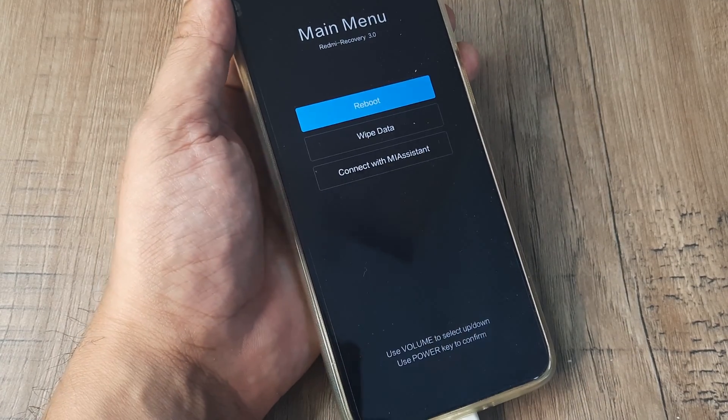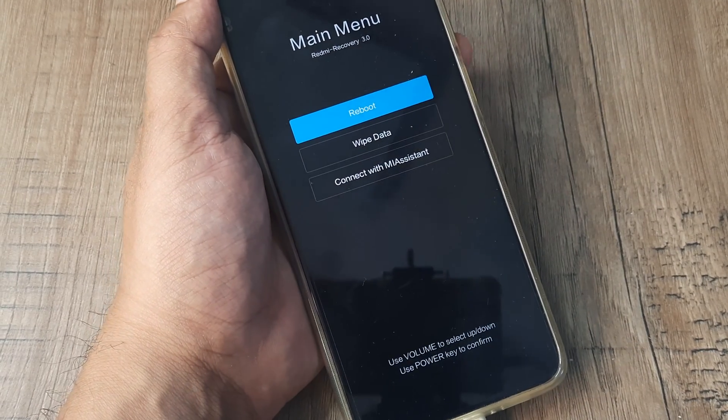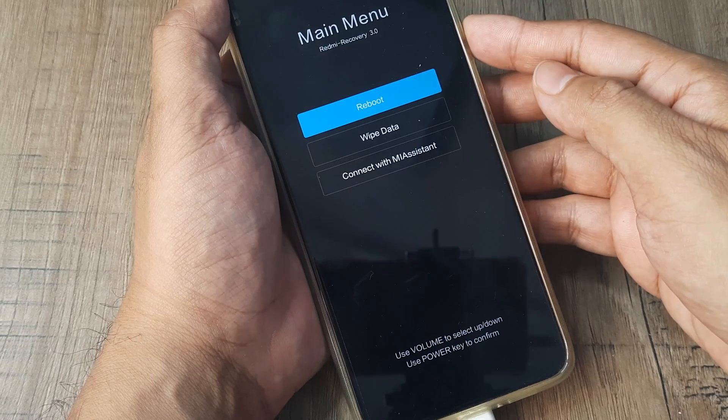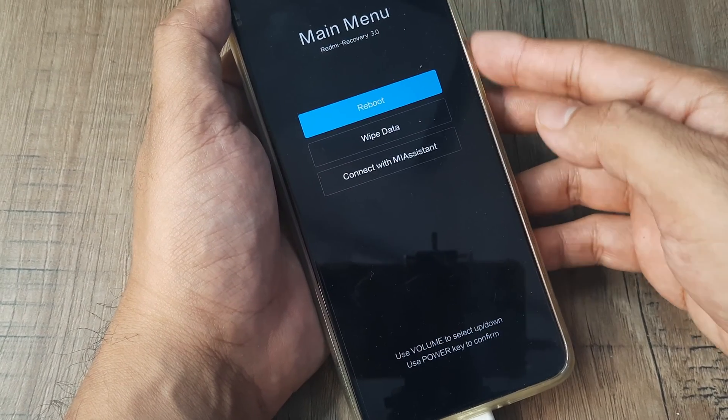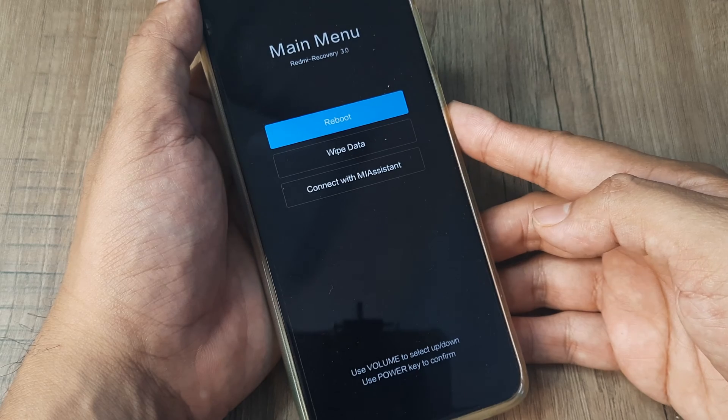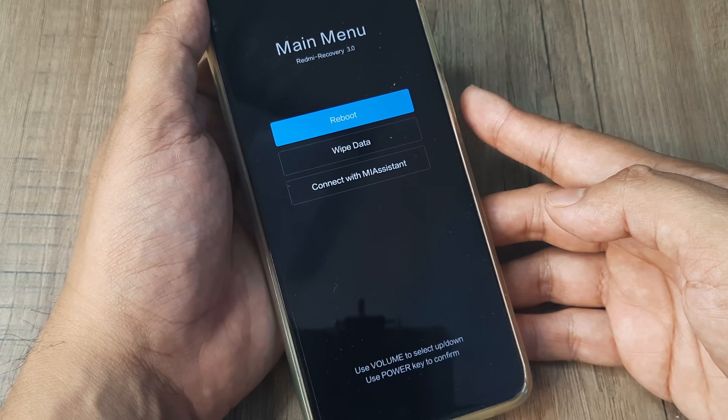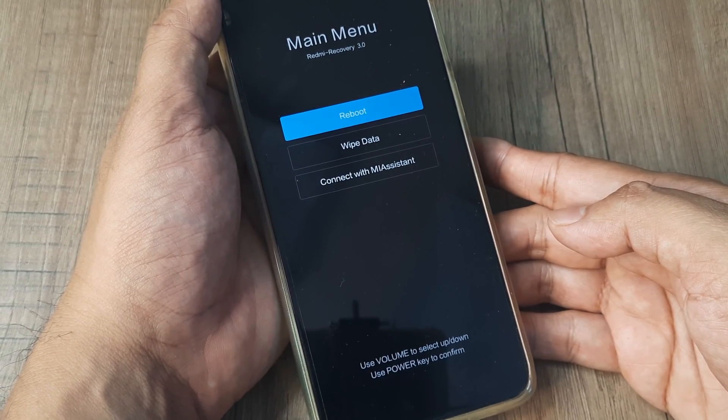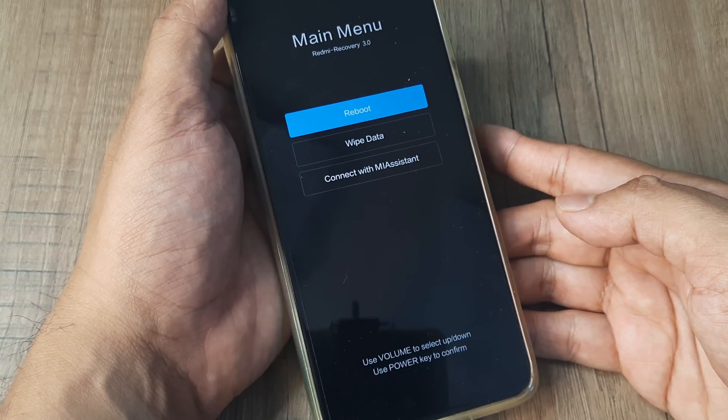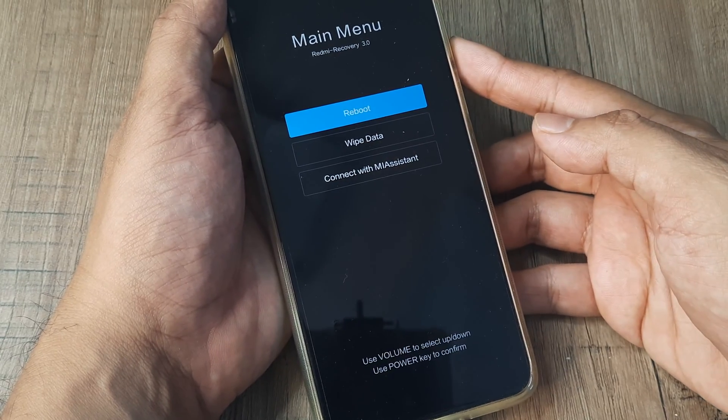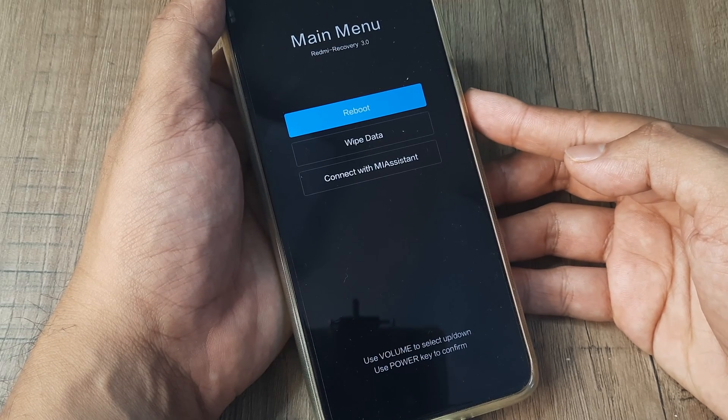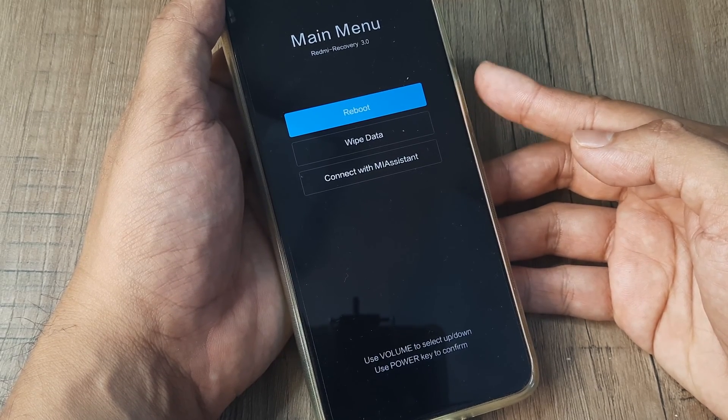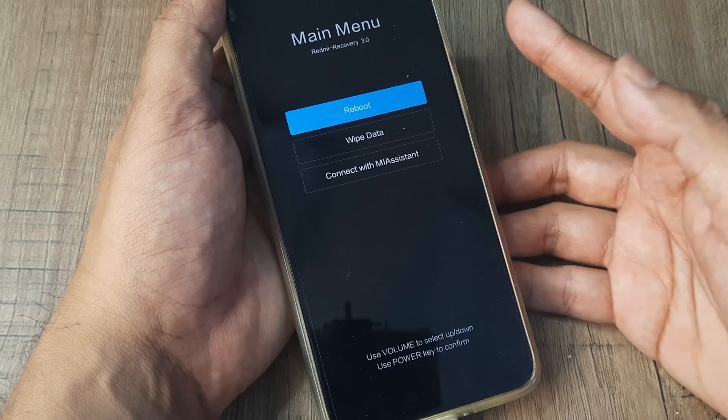Now using the volume buttons you can simply navigate, you can go down and other things. Basically you need to be able to press the power button in order to make a selection. But the power button isn't working, remember? So you can't go ahead and tap the power button in order to reboot or make the phone start.